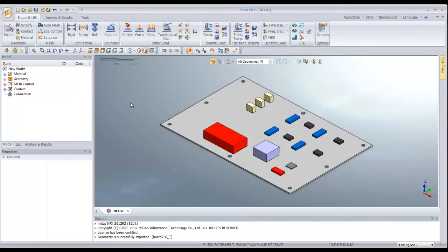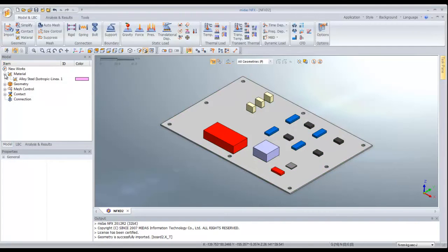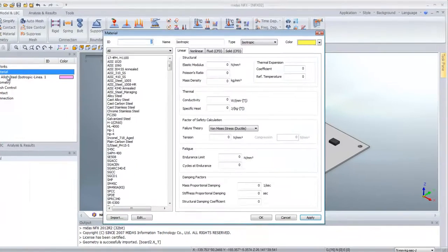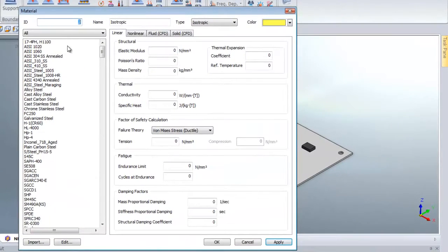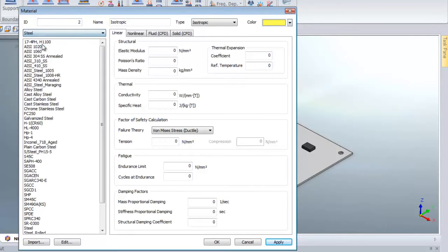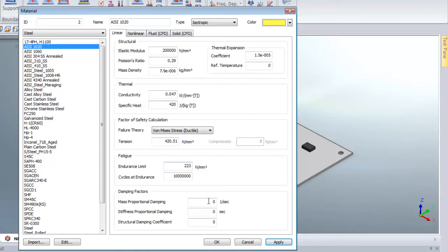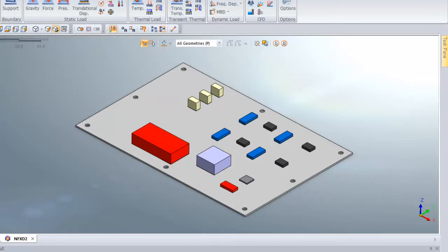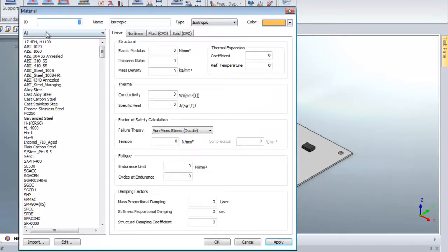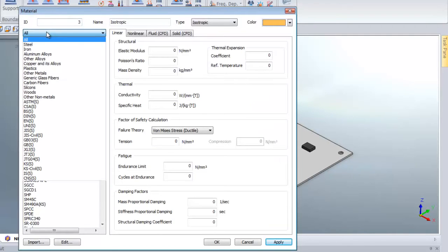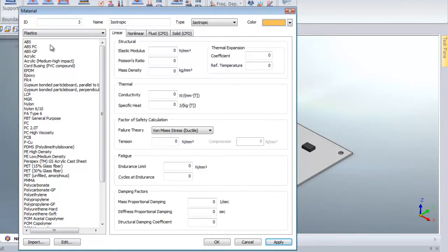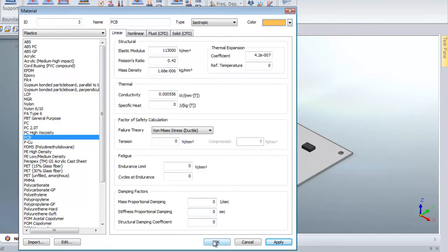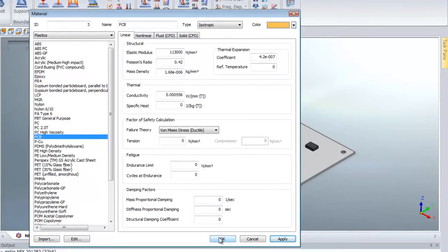The first thing I will do is assign some material to all these components. For that I have to create some new materials. I'll click on add and choose from the library and add some steel material to the components which are on the board. For the PCB I will search in plastic in the material library and choose PCB material and click OK.